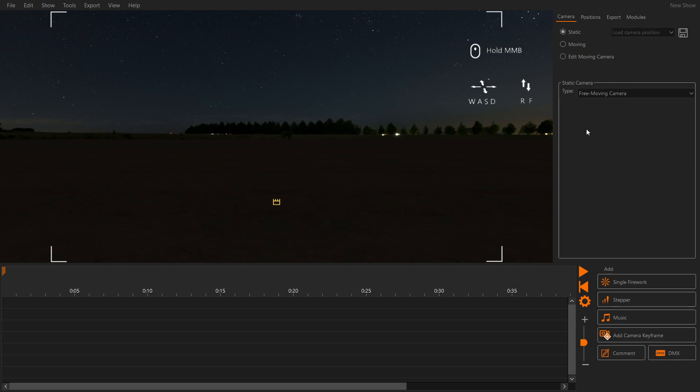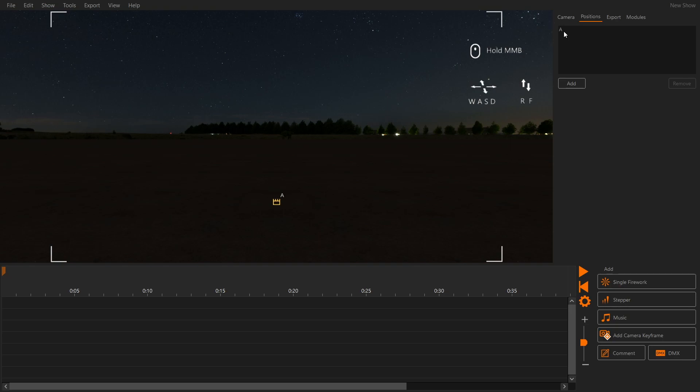Under Positions, at the right hand side of the screen we can see the firing positions. One has been added automatically and we will add two more.